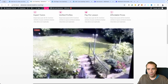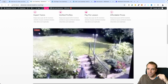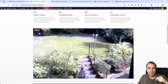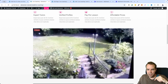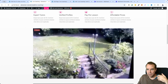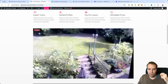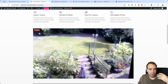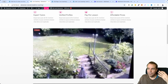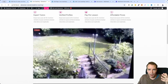You will find all the links in the video description down below. I will put the link to the service we are using in this video — check it out, click on it, create a free account and connect it with your WordPress website and also with your webcam.